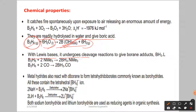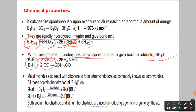With Lewis bases, diborane undergoes cleavage reaction to give the boron adduct BH₃·L. Diborane is electron deficient, and Lewis bases, which have lone pairs of electrons, will donate to it. Diborane acts as a Lewis acid — an electron acceptor — taking electrons from donors like ammonia and carbon monoxide to form adducts.